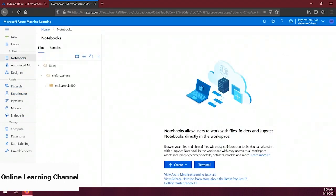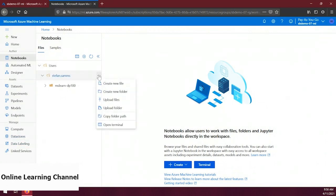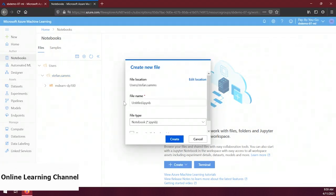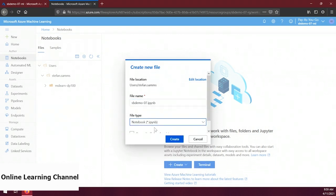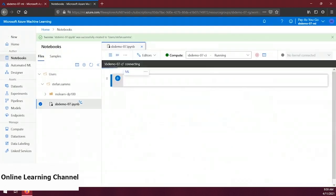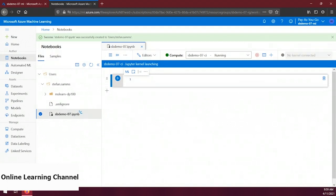Let's name the file sbdemo-07 and make sure to set the file type to Notebook. It's absolutely essential that the file name has the extension .ipynb — if it doesn't, make sure to add that. Once your file is ready, click Create. Azure ML has automatically opened our file in a new tab. In the toolbar, make sure you've selected the compute instance we created in the previous demo and that it's running — any code we create and run will execute on that compute instance.